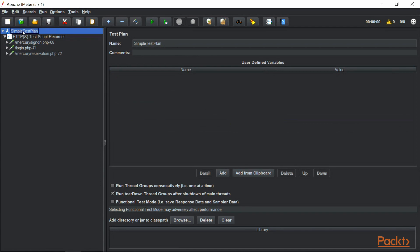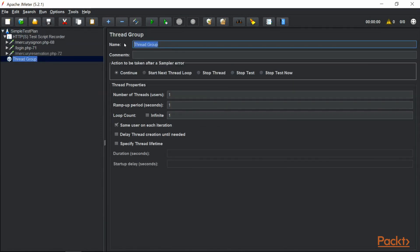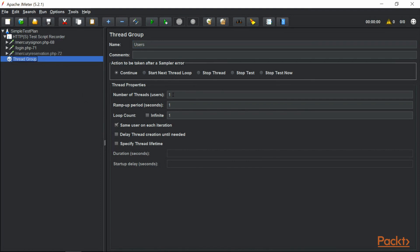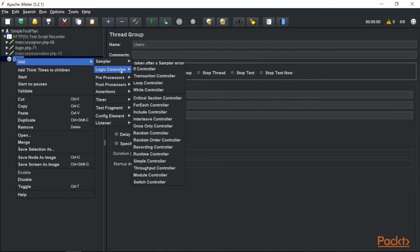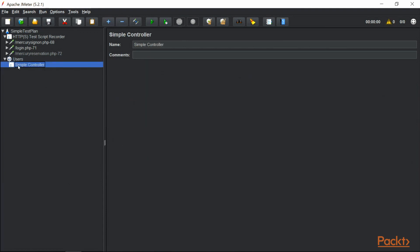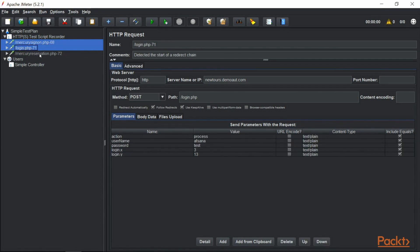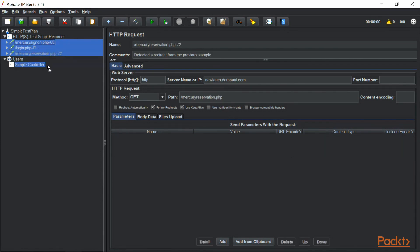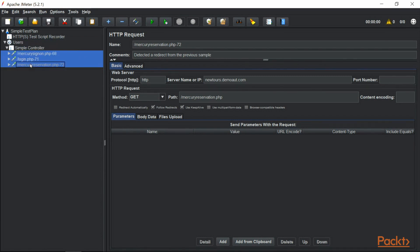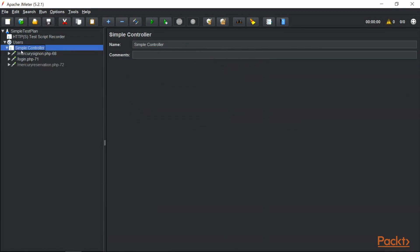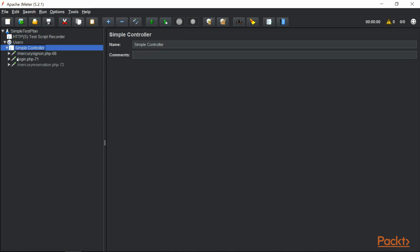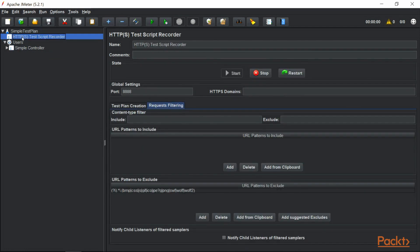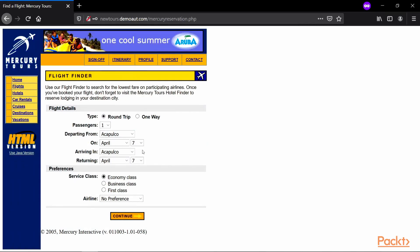Now it's time to introduce our first controller — the simple controller. We can add a thread group, set it to run once with one user and one ramp-up period, and inside that add a Logic Controller of type Simple. Then we copy all the recorded samplers and move them under the simple controller. That's how you can organize your requests — basically creating a folder or container where you add your requests.